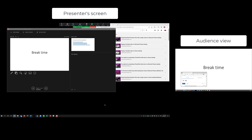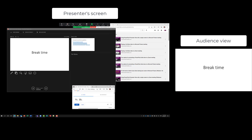Any content — videos, PDFs, images — in a separate browser window can simply be dragged onto the shared screen for everyone to see. When done, drag it back to your notes screen and continue with PowerPoint. You don't have to change what you're sharing in the meeting platform, which is much easier than stopping and starting a new sharing session. Simply drag it on and drag it back off.